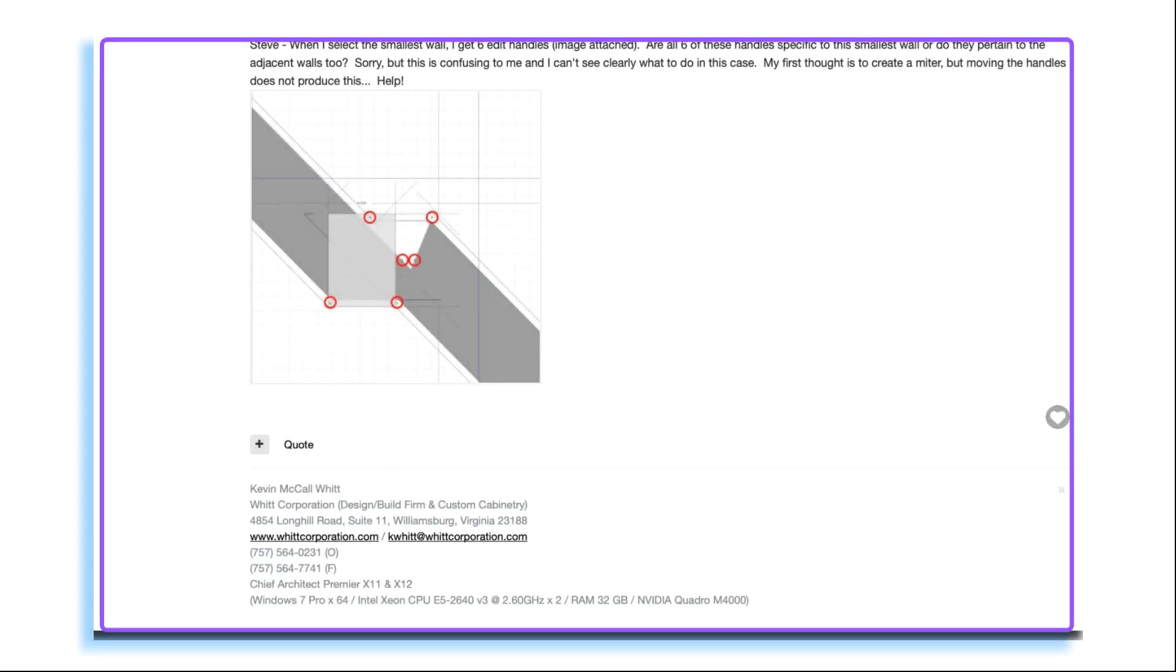I saw this post on Sheev Talk today about the wall layer intersection tool, so I thought I'd do a quick video showing what does and doesn't work. Let's get started.